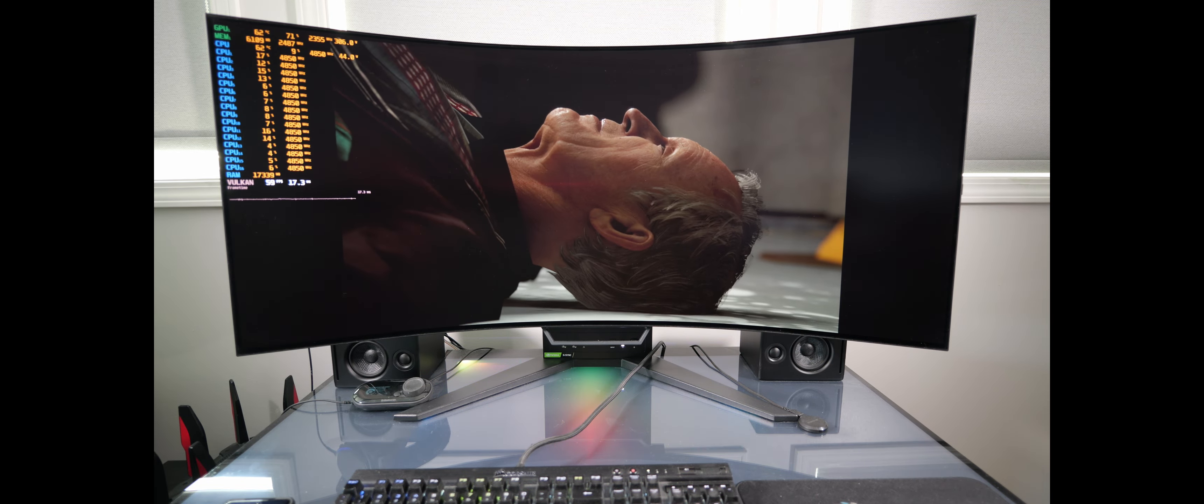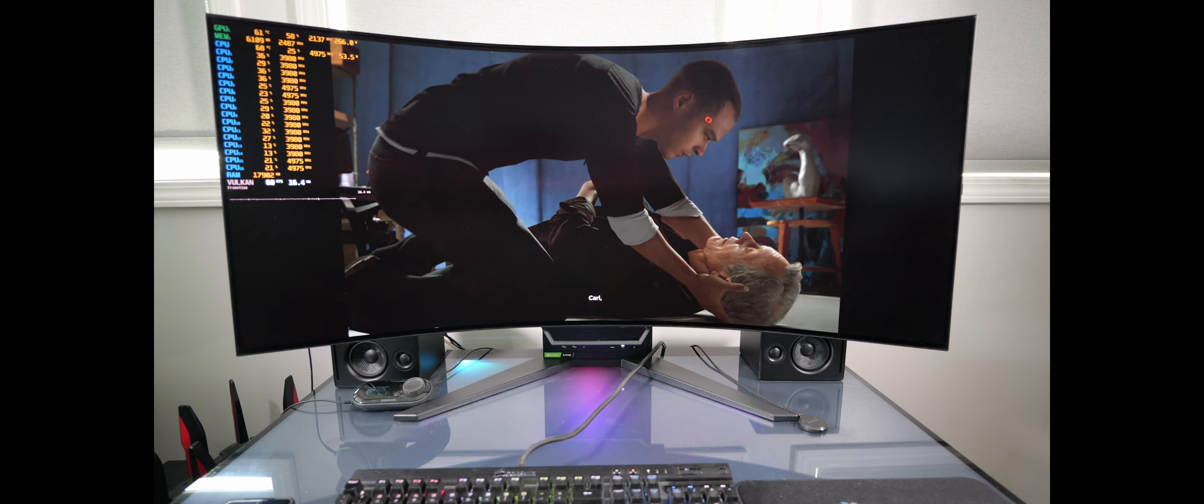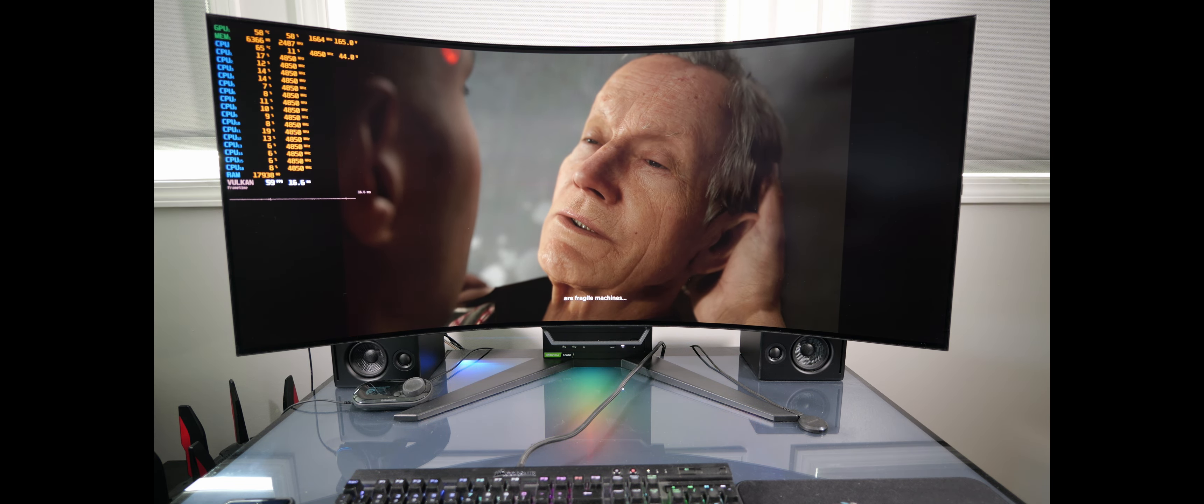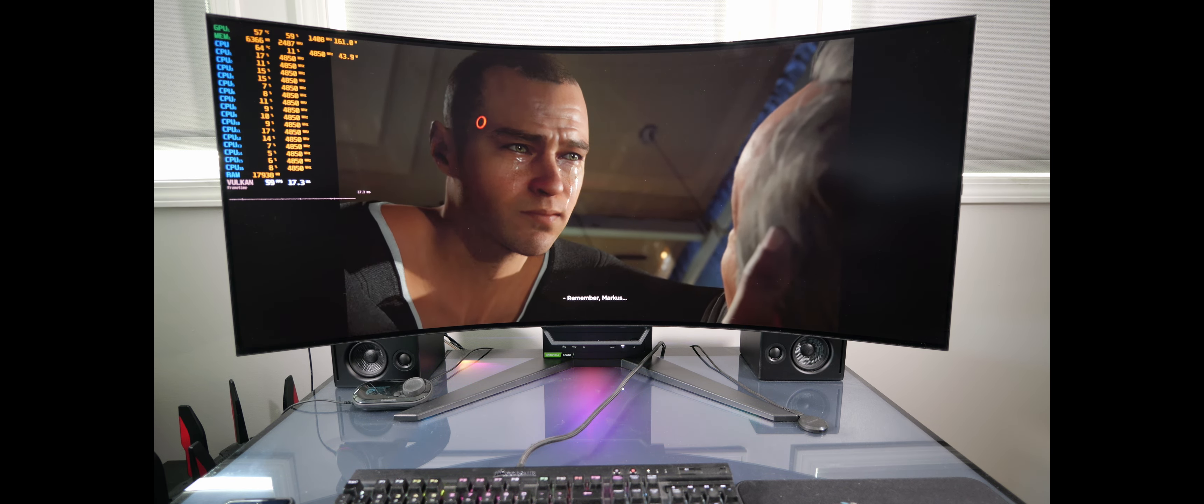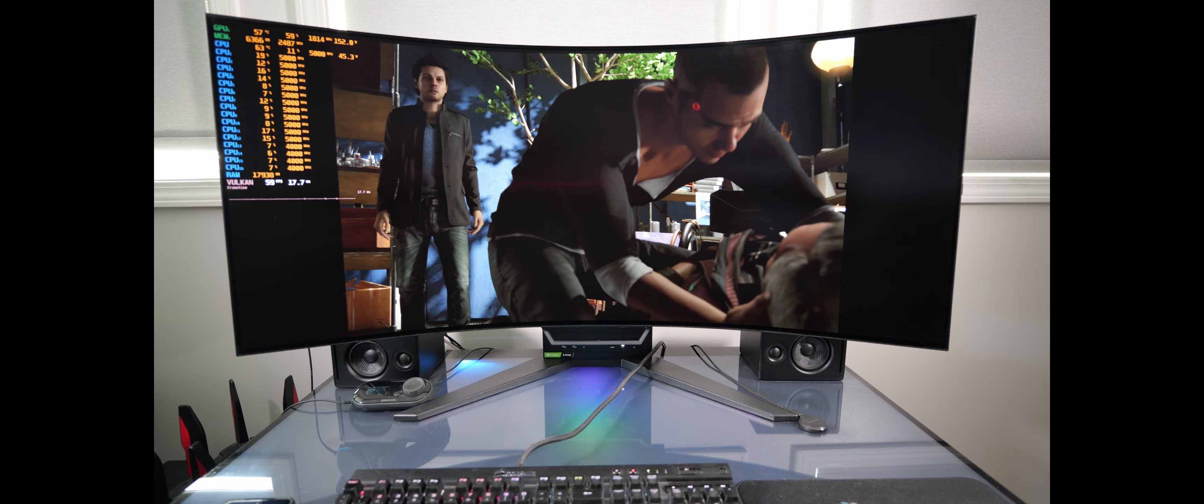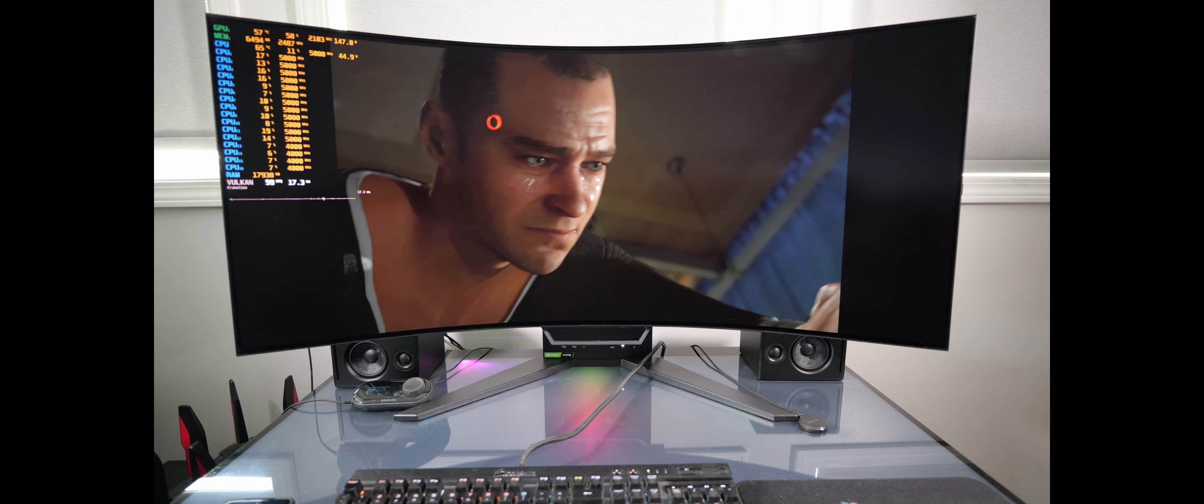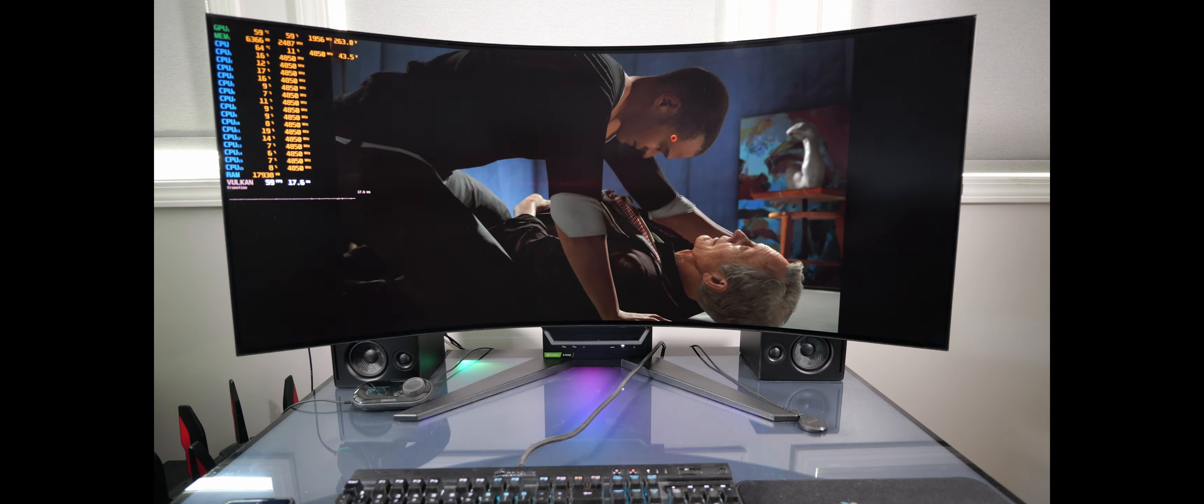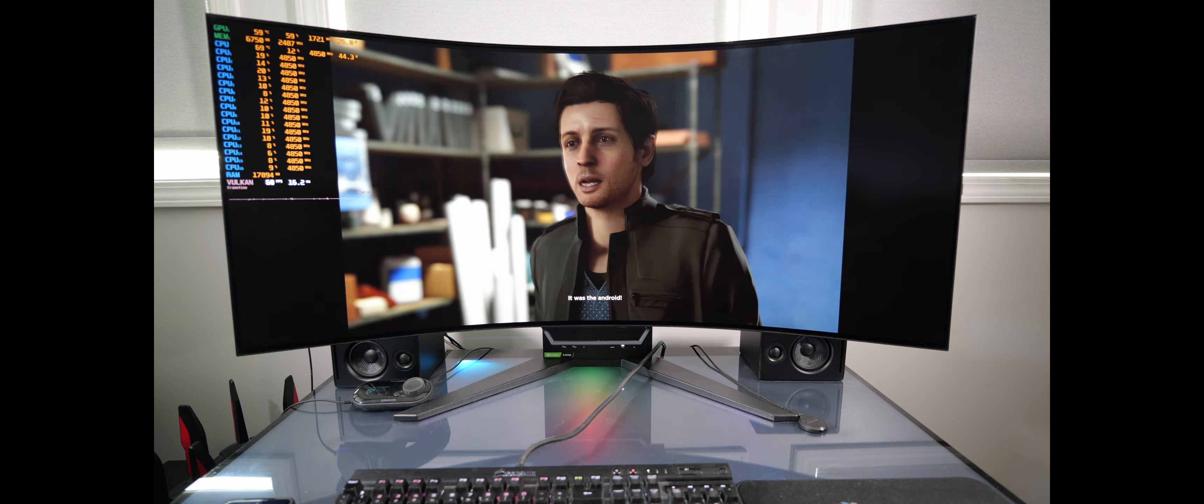Oh no Carl, no. Oh no Carl. Here was a rifle machine. Carl don't leave, okay please don't. Don't leave, remember Marcus, don't let anybody tell you who you are. No, no dad. No please. This is still your fault, this never would have happened if it weren't for you. The android, who's the android?